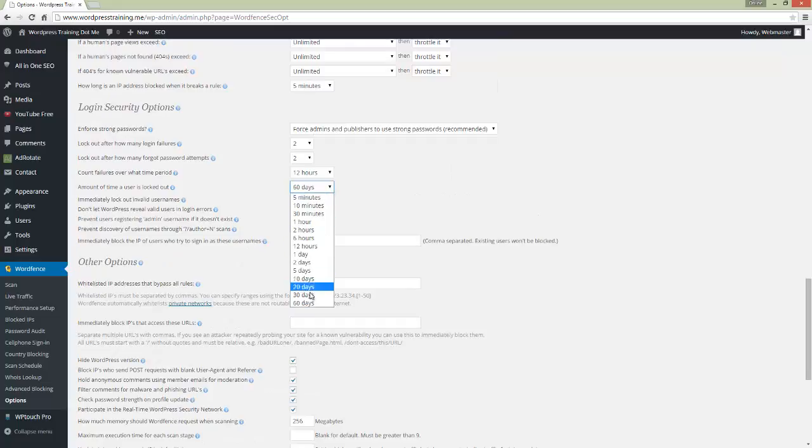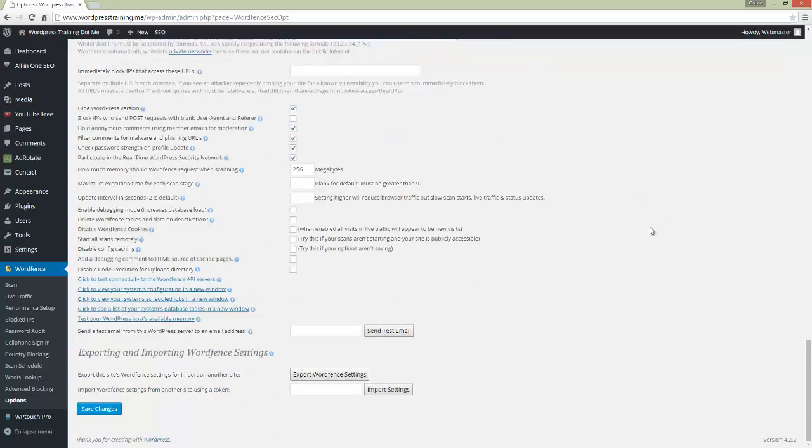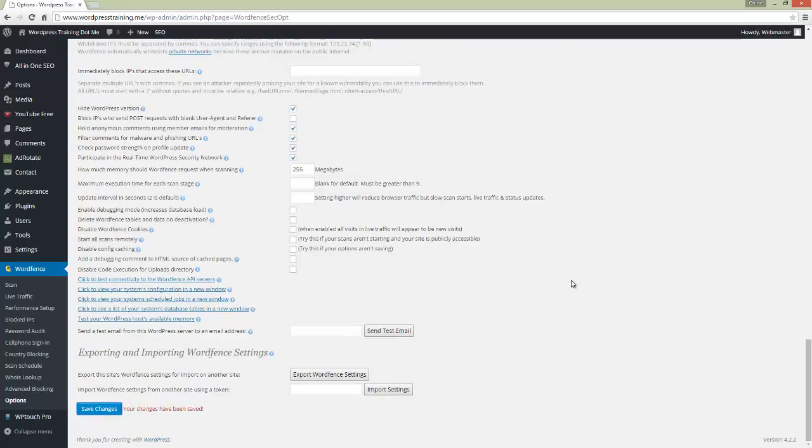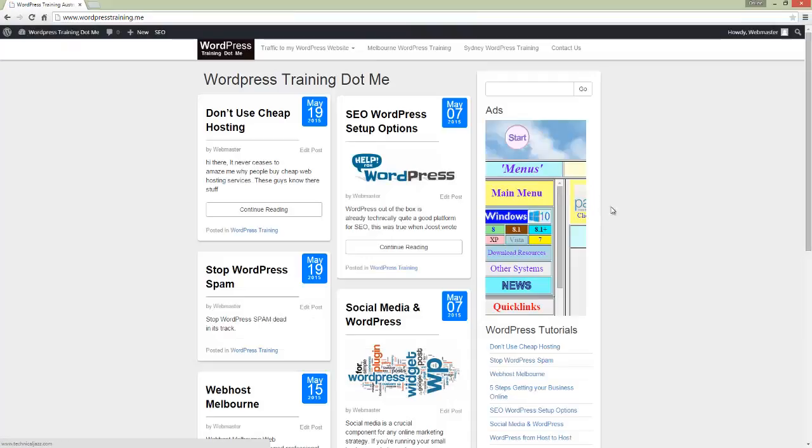So that's the security plugin I recommend - WordFence. It's fantastic. You can see all about the plugin at WordPress Training dot me. Thank you very much for listening.